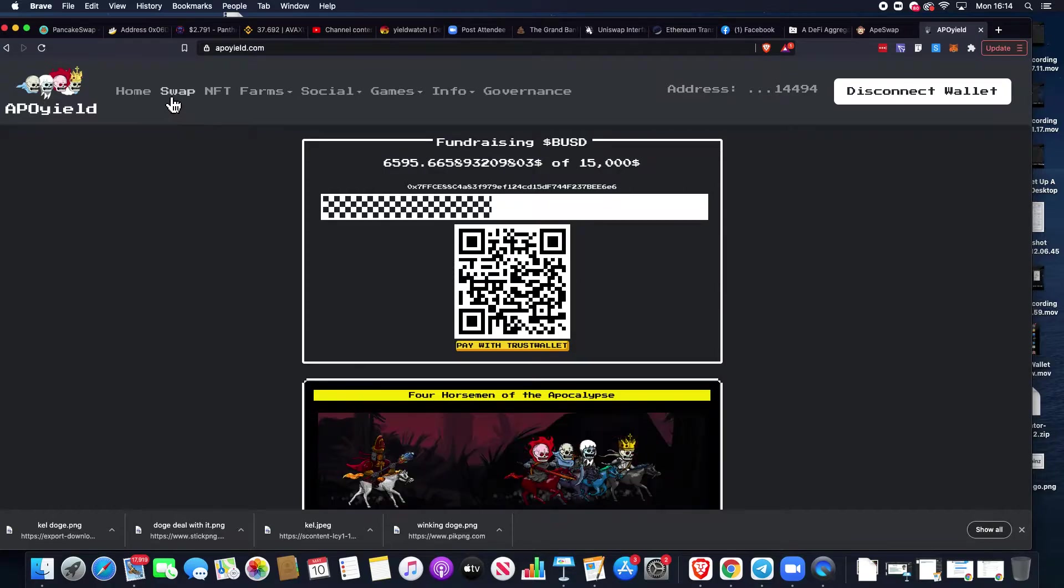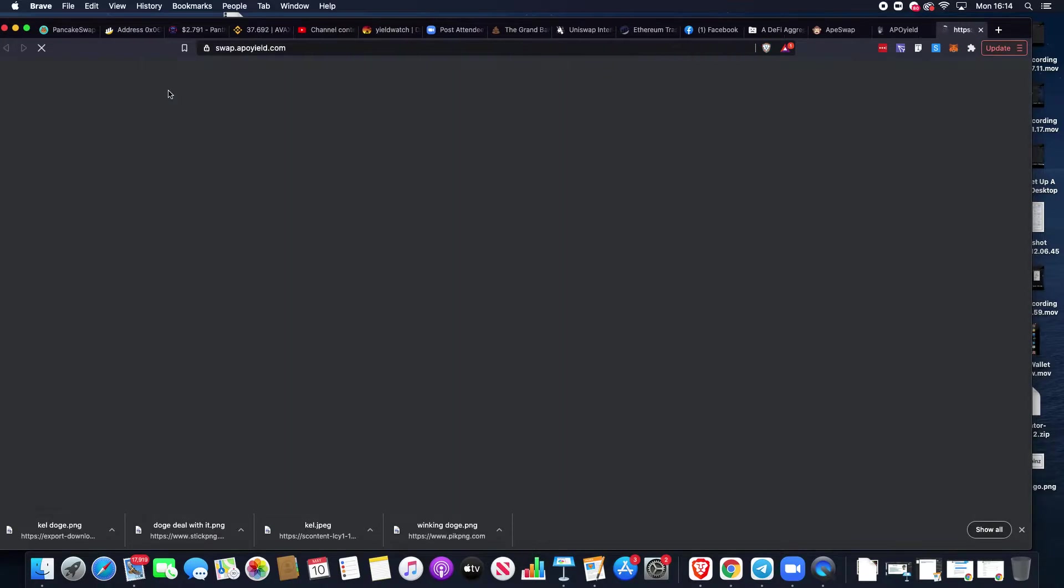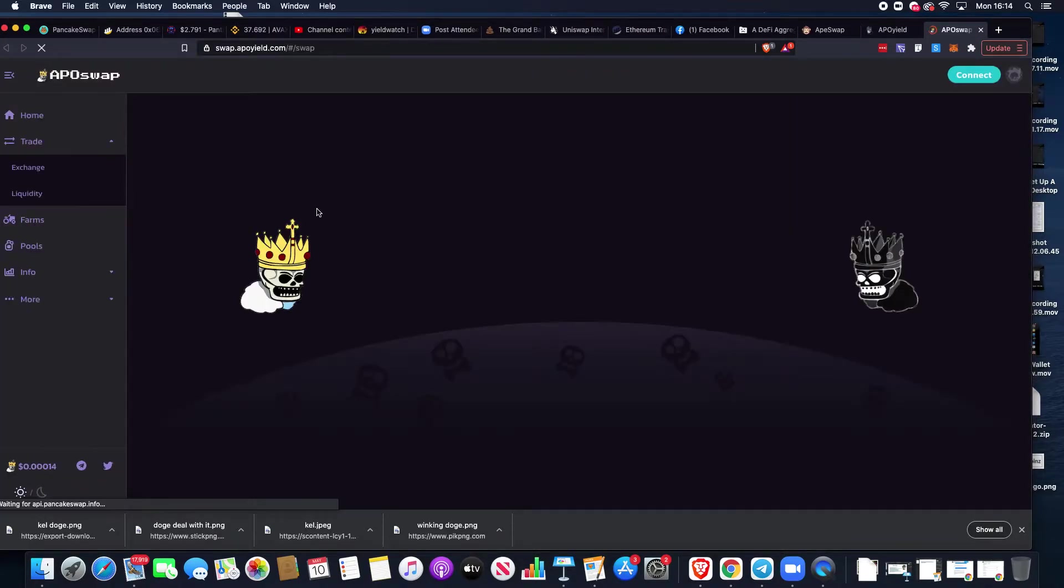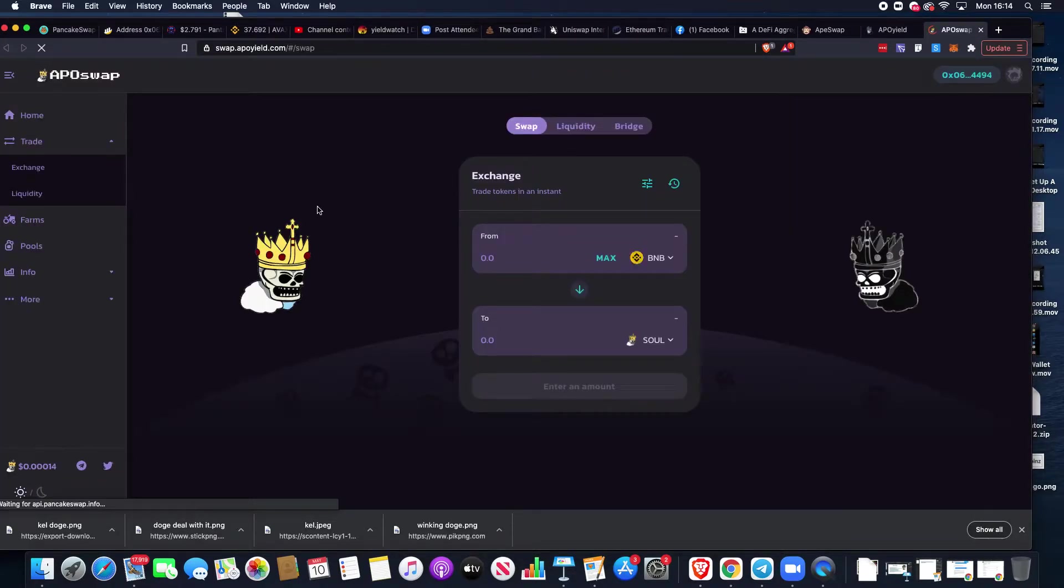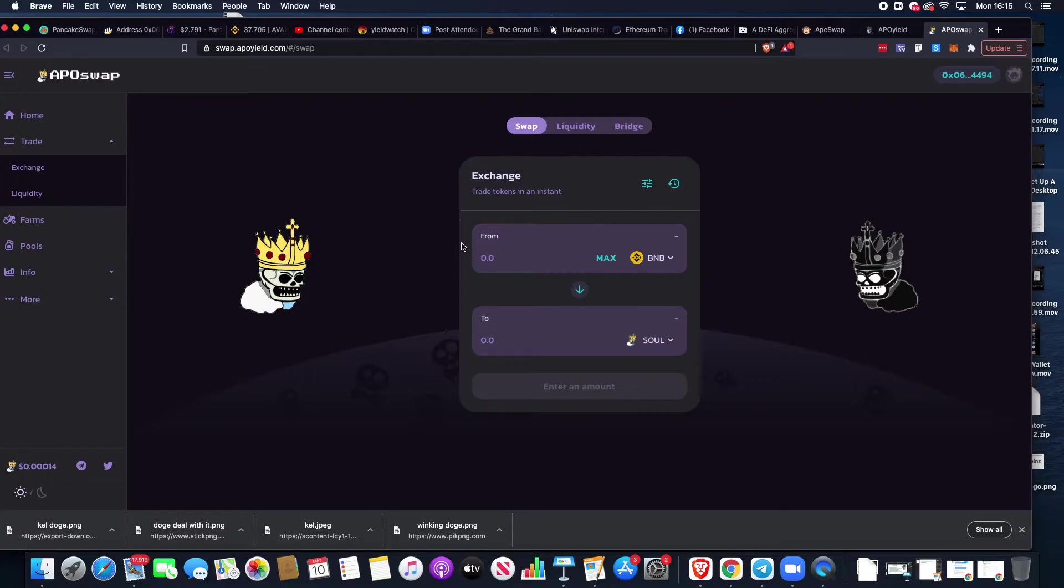We can go up to swap, and this will open up a Pancake Swap fork. This is ApoSwap, but essentially just Pancake Swap with different graphics and branding.